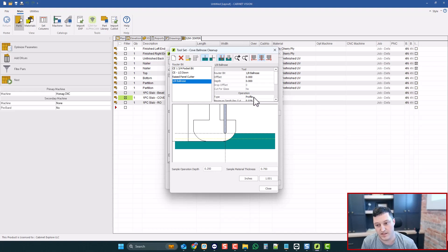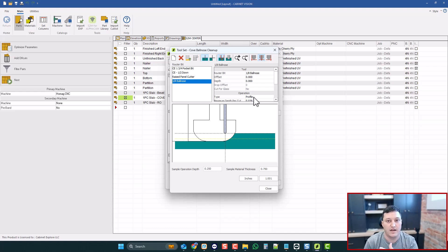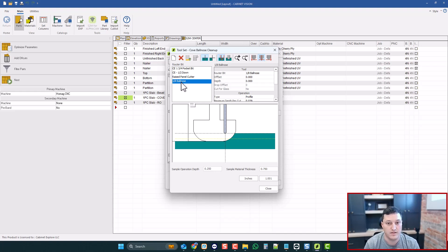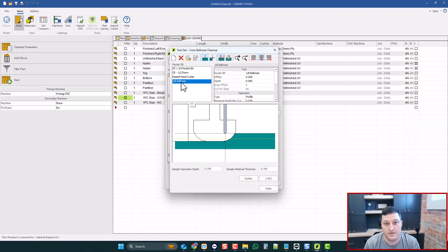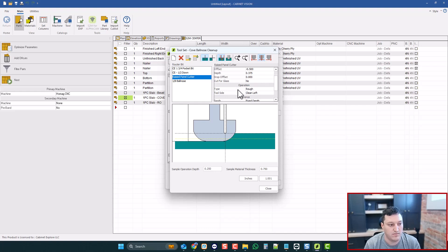And think of profile as like the 3D toolpath option. So if you have like an arc, so whether it's a cove or a roundover, you'll have to use like a ball nose bit in order to get a nice clean thing. And Cabinet Vision can actually generate those 3D toolpaths for you. It's a little bit tricky to get it firing the first time, but once it does...